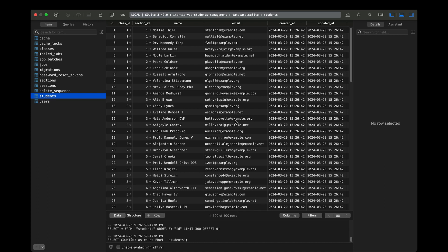Let's go ahead and start displaying the data that we seeded in the previous video. Since we have already looked at the basics of Inertia, things like these are going to be relatively easy because we've already looked at how we can display the data, pass data to our front end as props, and use API resources to properly format the data. We'll be doing all of that in this video by displaying the students-related data on the front end.